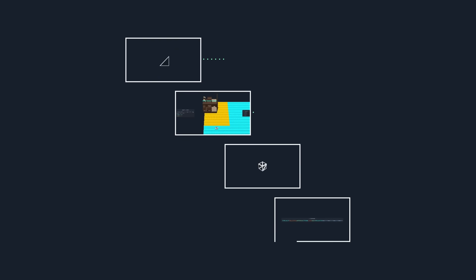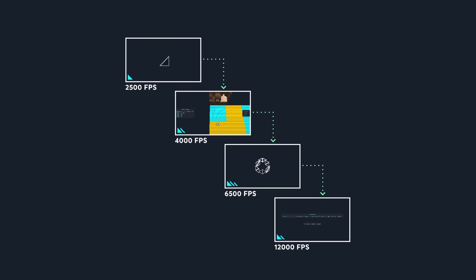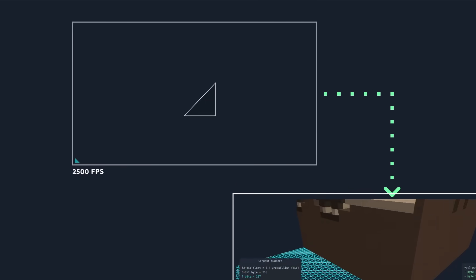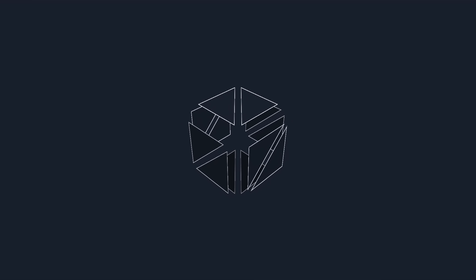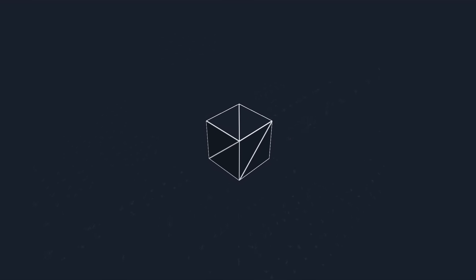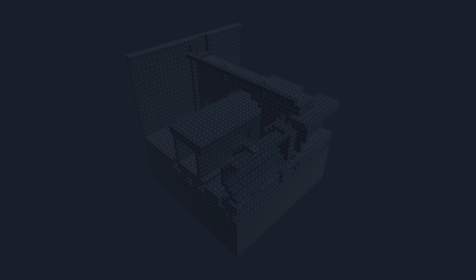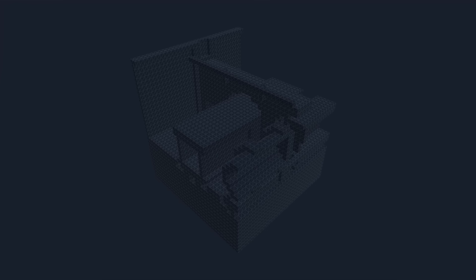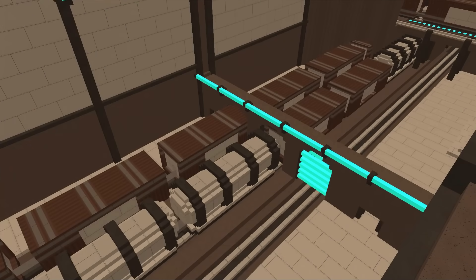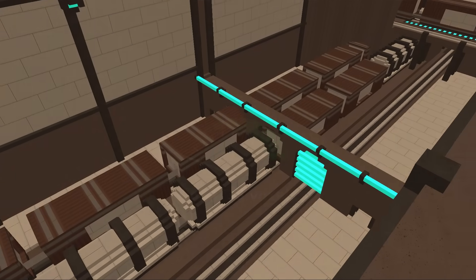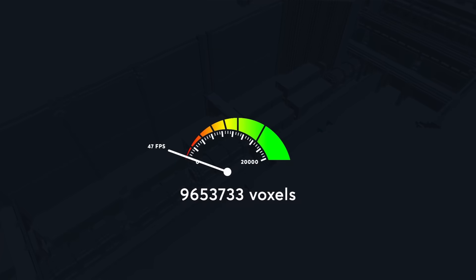I'll show four simple optimizations that you can use to make your games run much quicker. And instead of just talking about them, we'll use them to optimize something that's found in a lot of games: voxels. Voxels are these small cubes and this world is composed of millions of them. Right now this runs at 50 frames a second and we'll increase it up to 2500 using the first optimization.